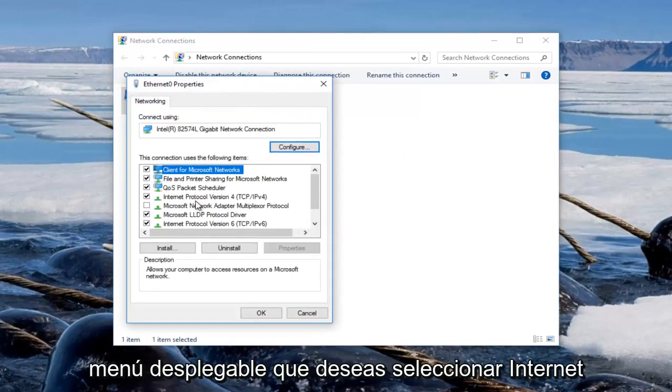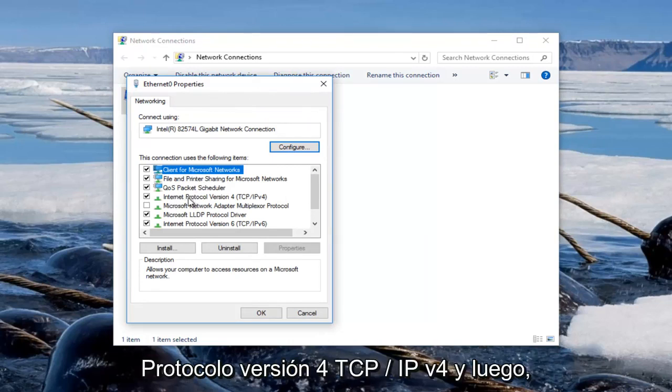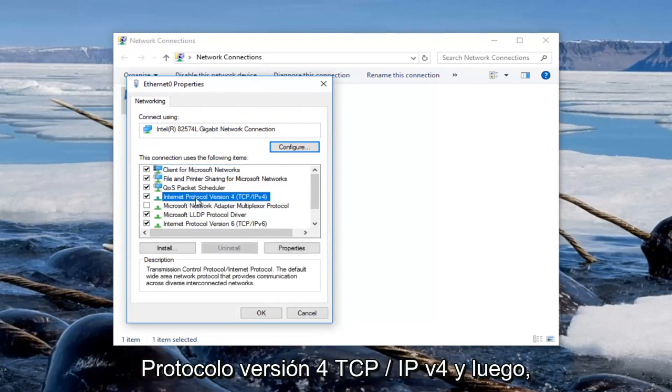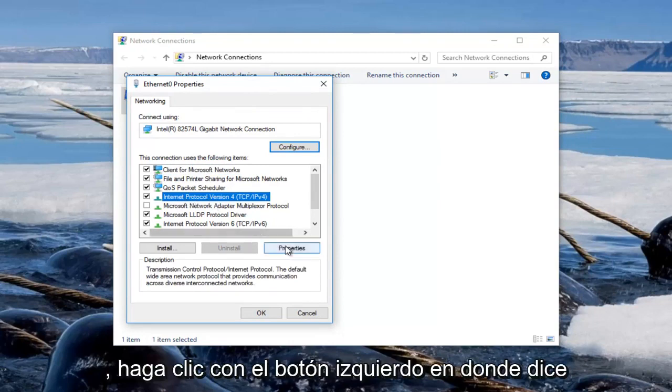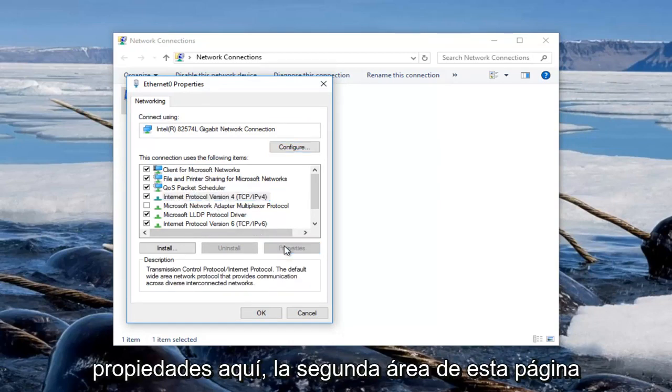You want to select Internet Protocol Version 4 TCP/IPv4 and then once you click on that you want to left click on where it says properties right here.